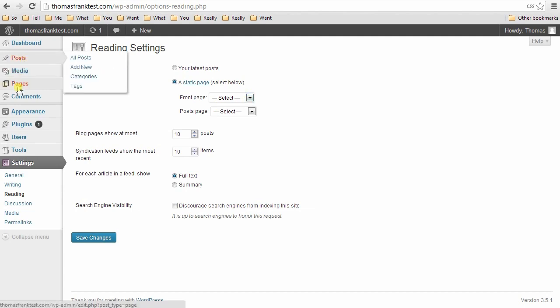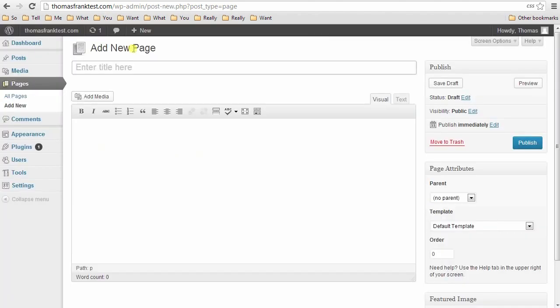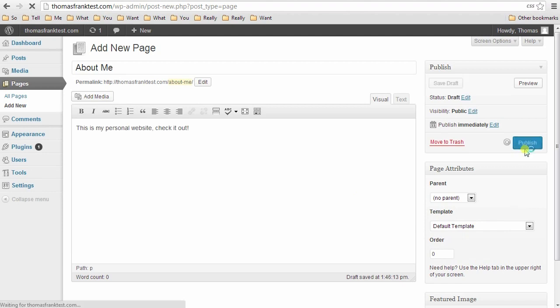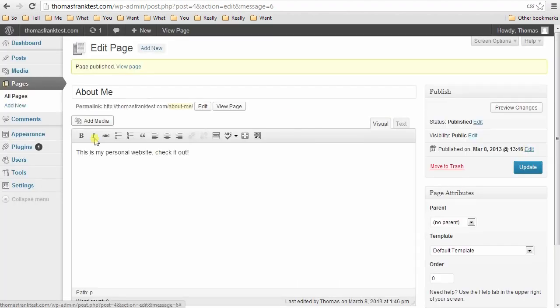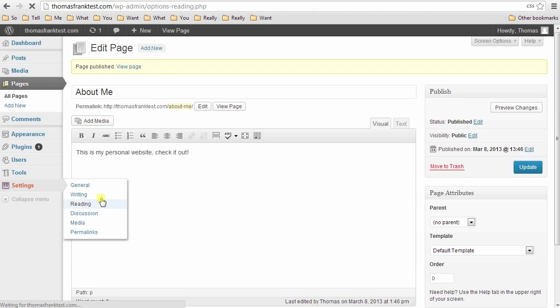And then for reading later, you're going to come here and you're going to set a static page as your front page. So let's go create a page first. And since this is a personal website, you're probably going to want your homepage to be kind of an about me thing. So we'll call it about me, and on my personal site, this is how I have it set up. And you know, this is my personal website. You're going to obviously add more things here later. Hit publish and then back to settings, reading, set your front page as a static page, about me.